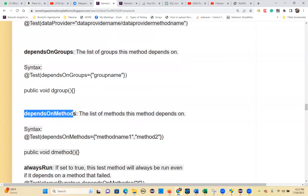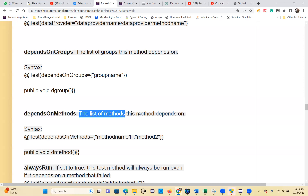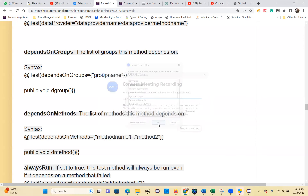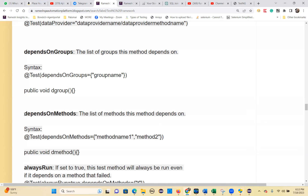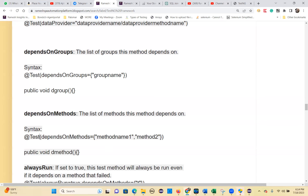Similarly, `dependsOnMethods` lets you set a dependency among test methods. You can use it to set the execution order — for example, instructing that method one and method two execute before the current method. This is a very important feature for controlling test execution order.